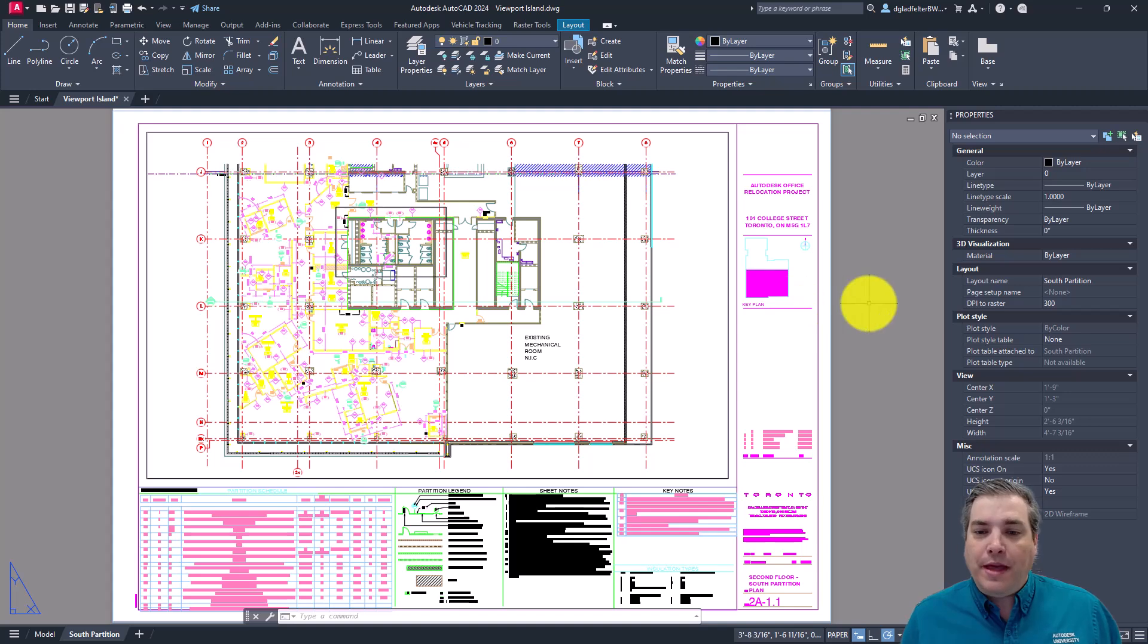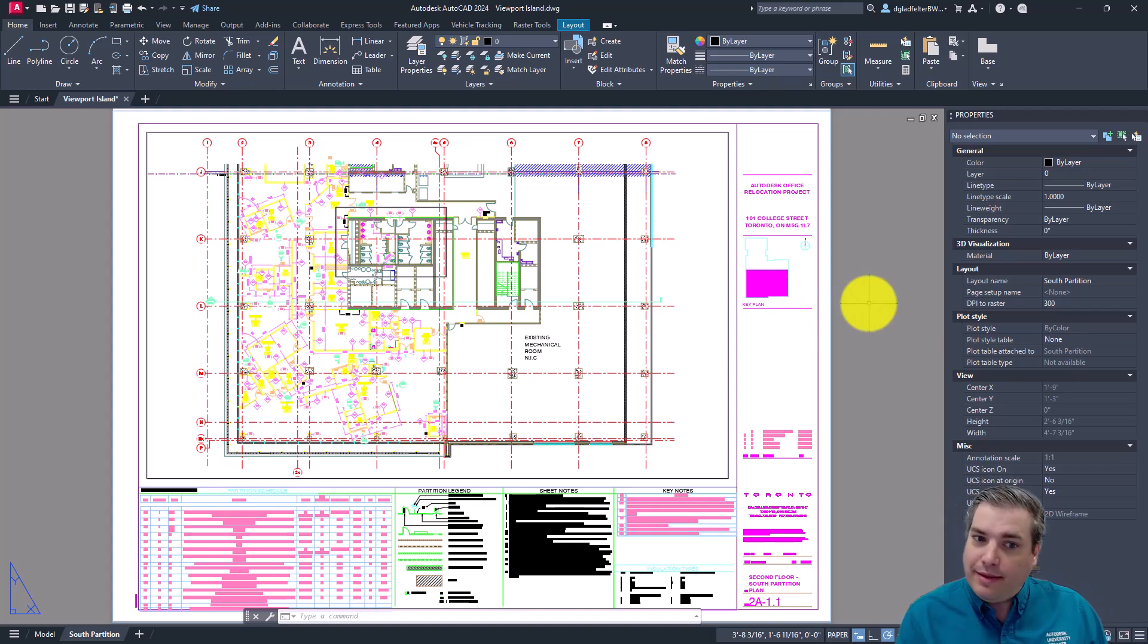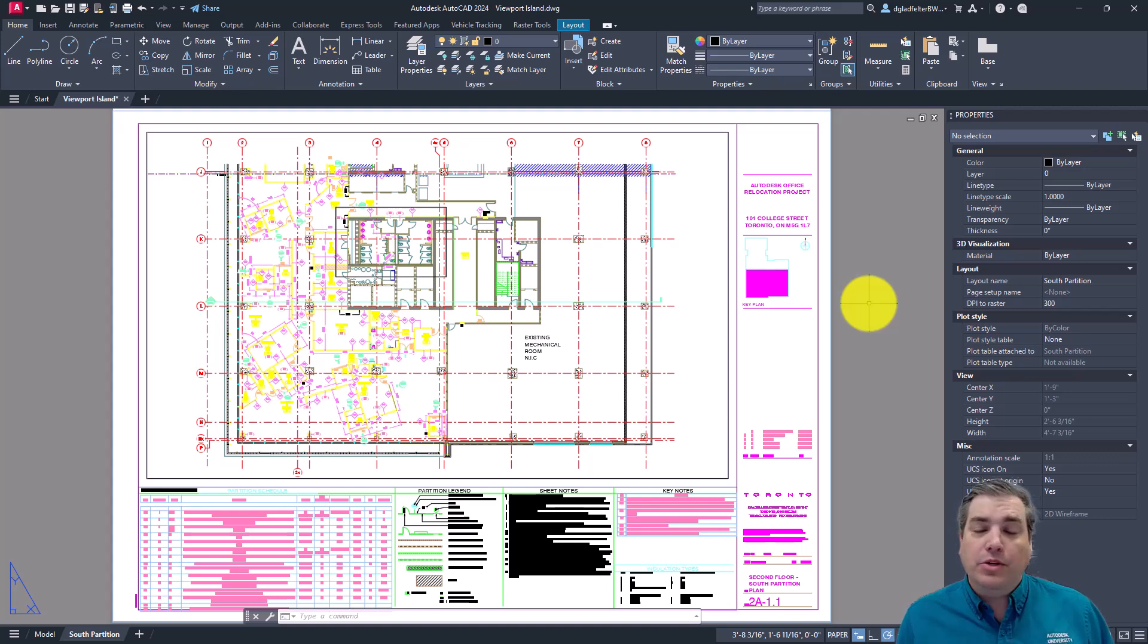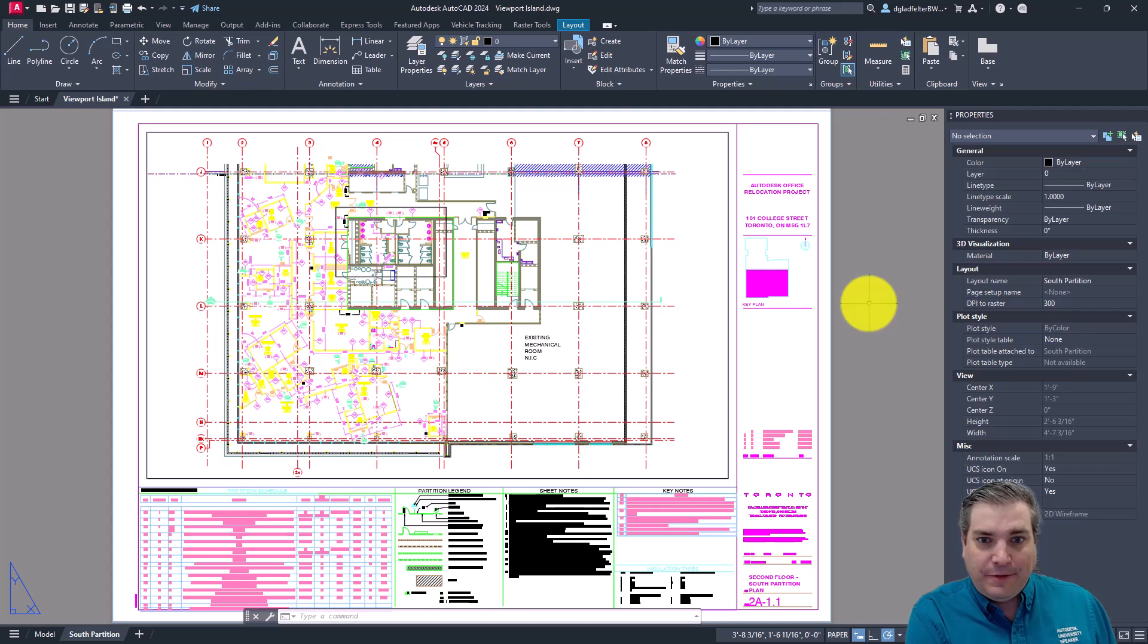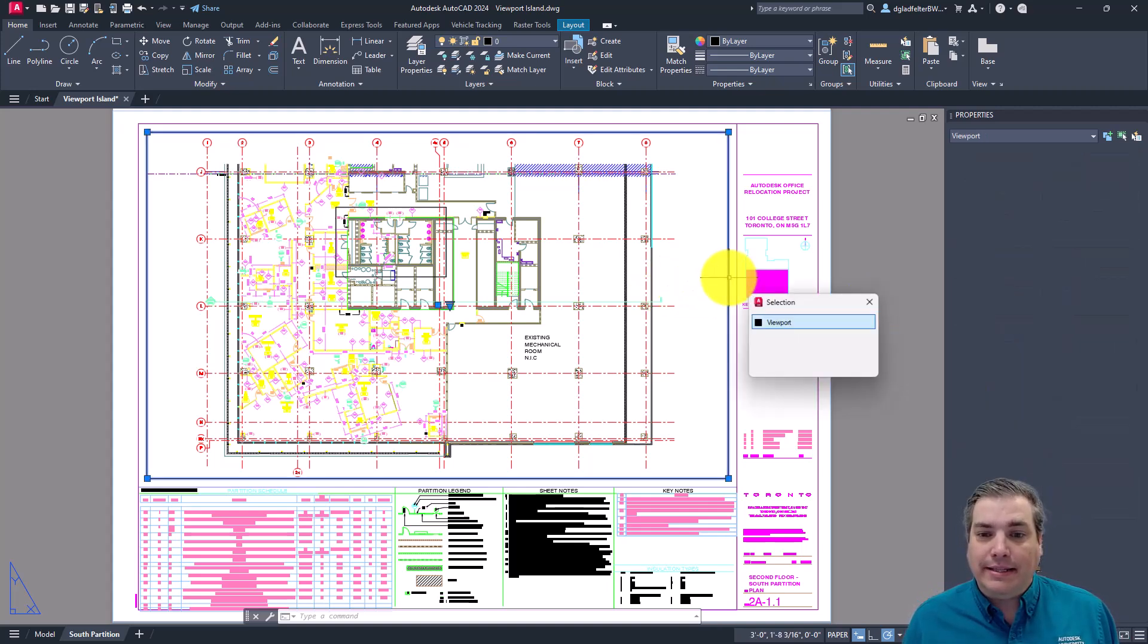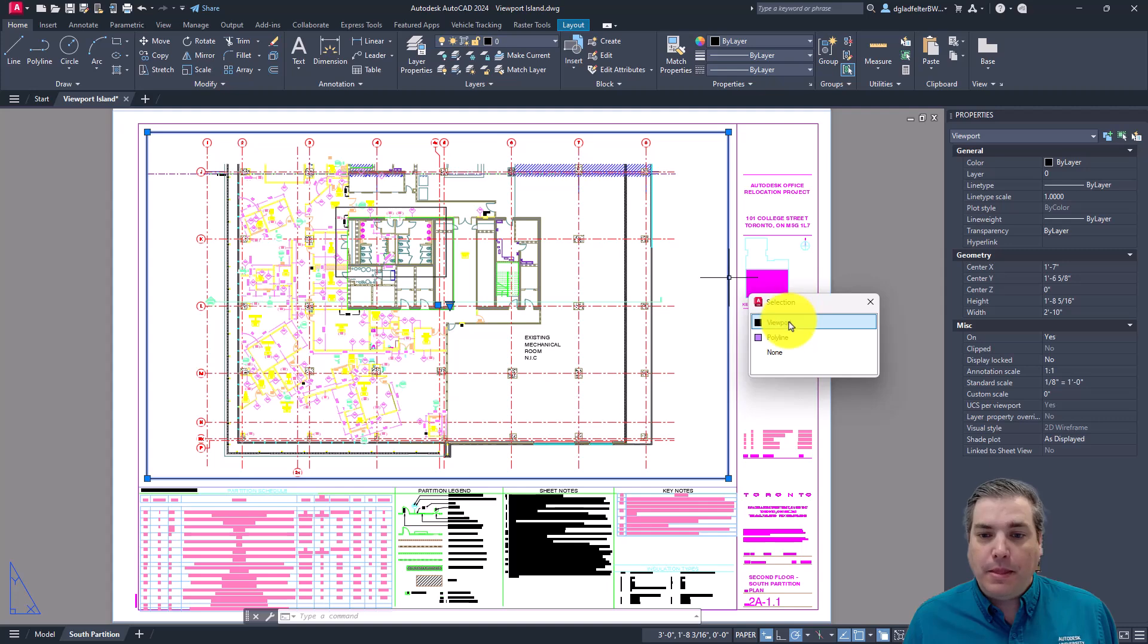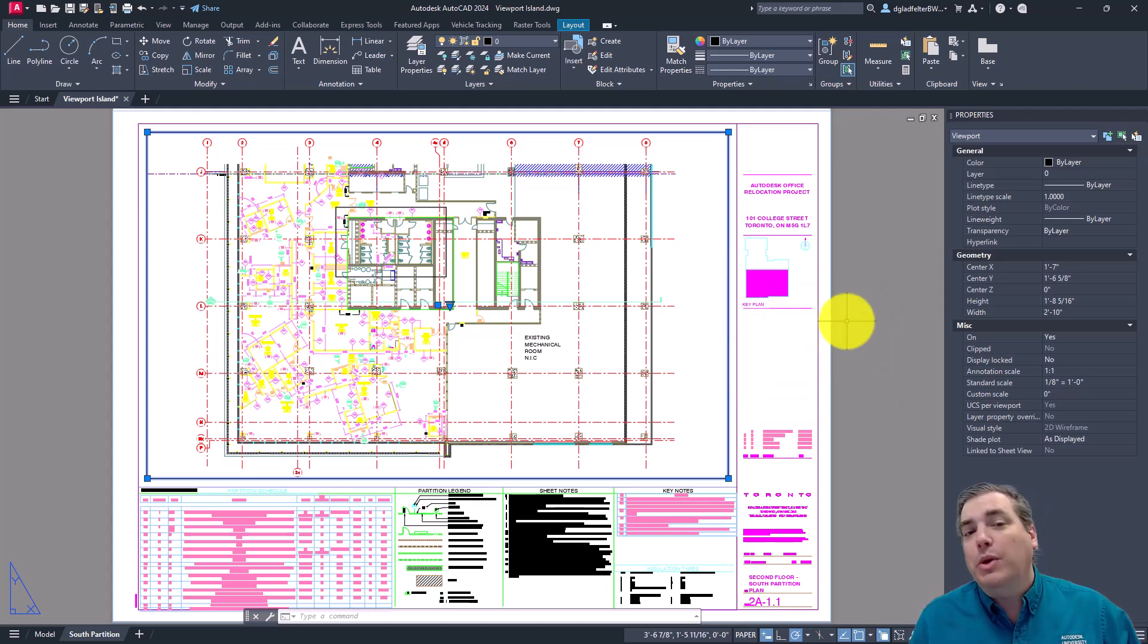So with that in mind, while it is possible to create a viewport with a cutout area, unfortunately, there's no way to cut out an area of an existing viewport. So with that in mind, we will have to delete this viewport and recreate it from scratch with the cutout area.